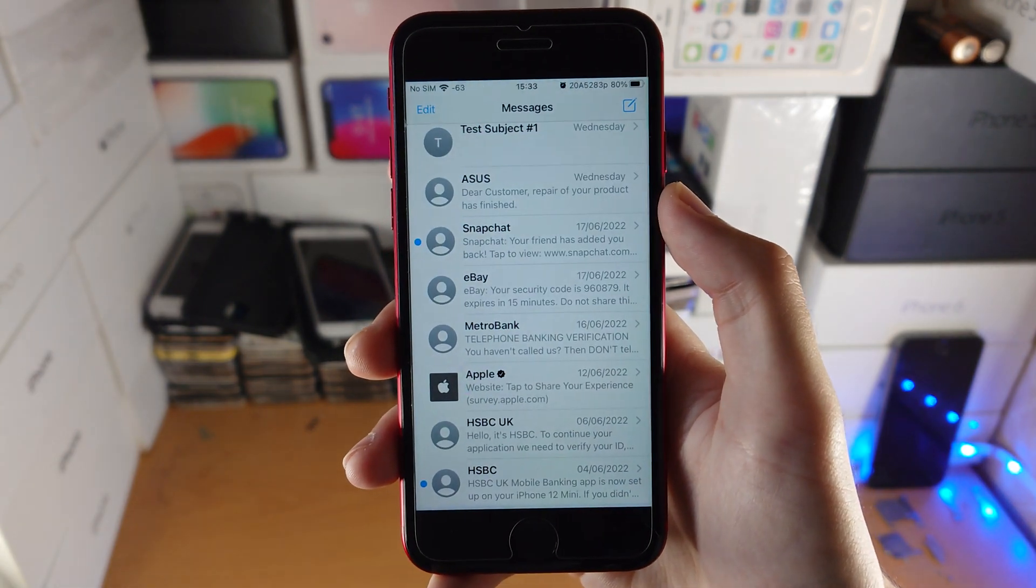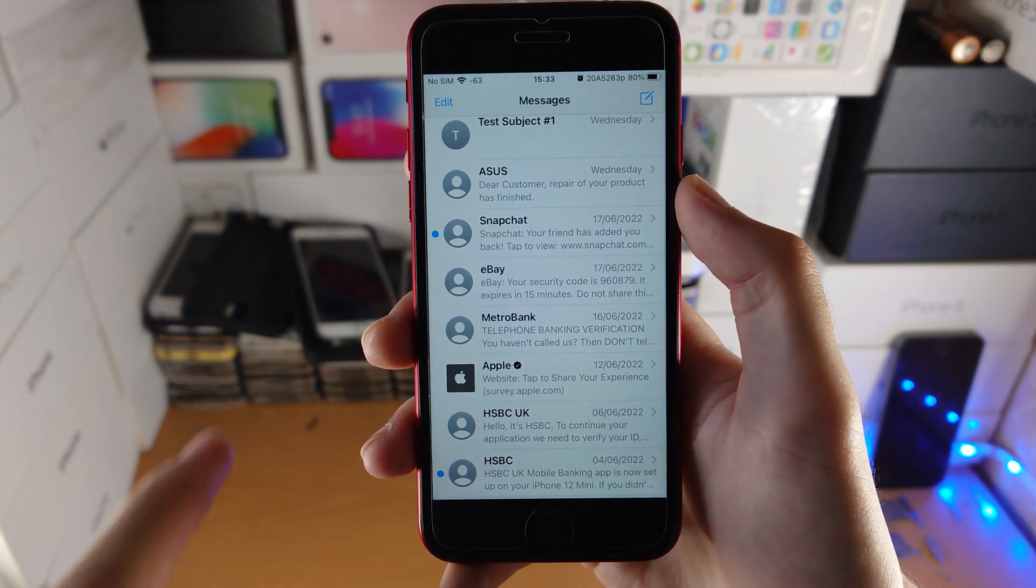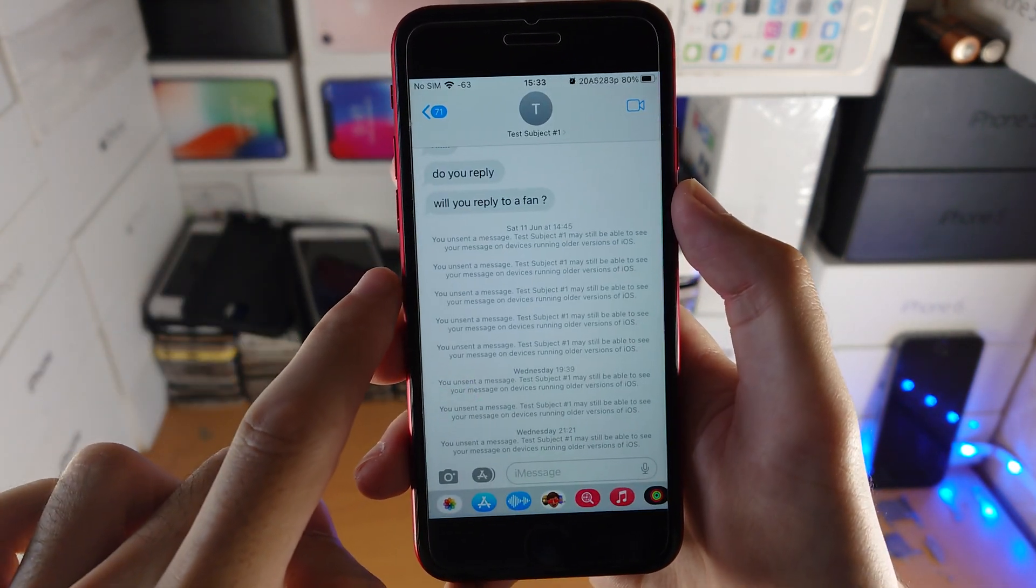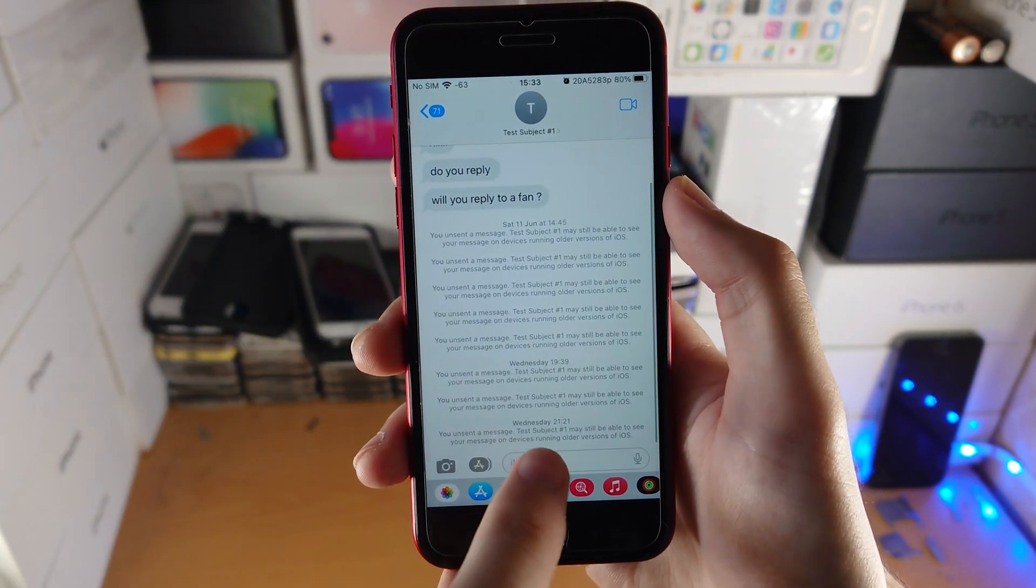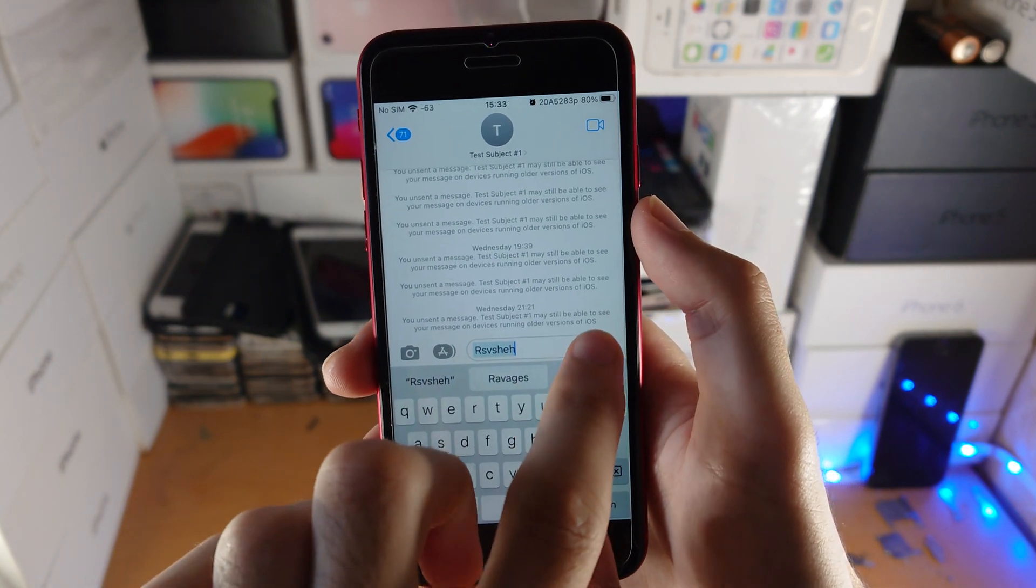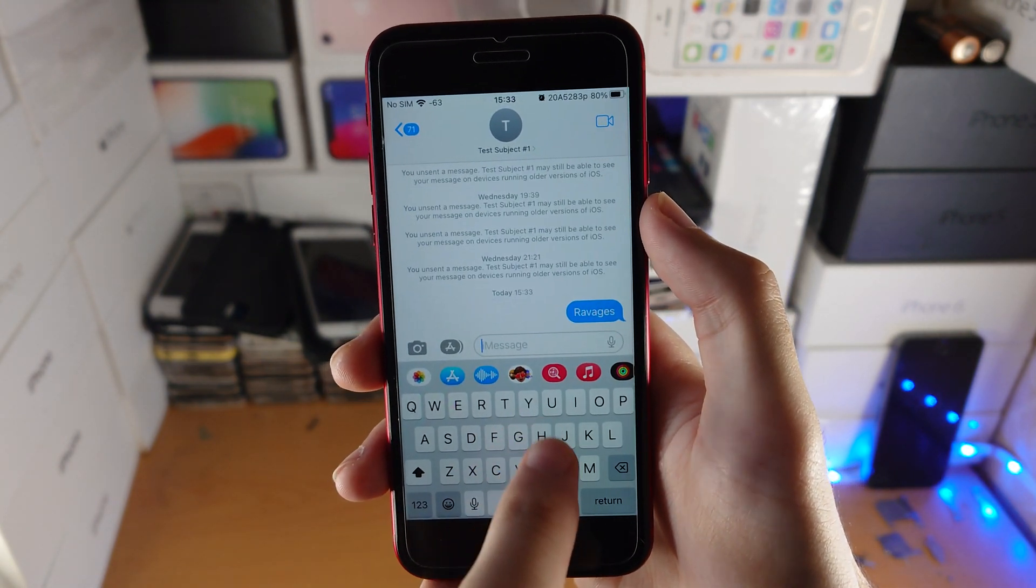So in order to do so, open up the Messages app. From here, select the sender and send a message. So let's say this one.